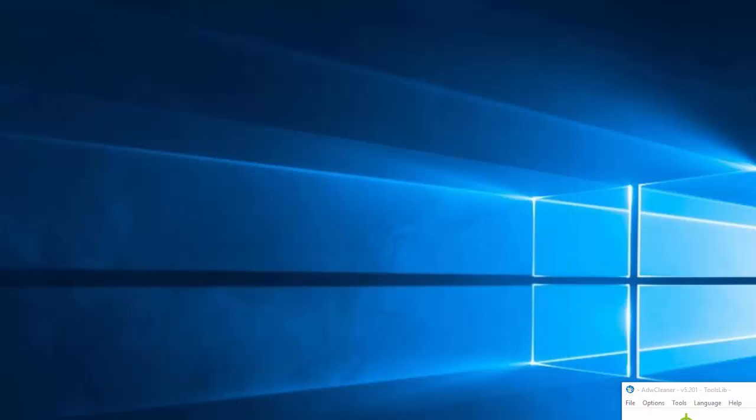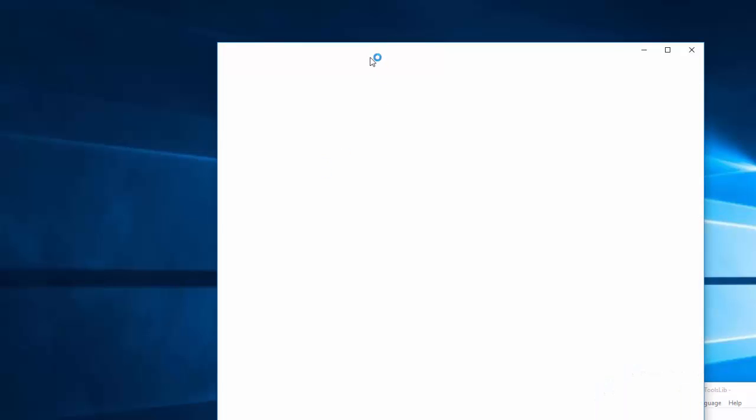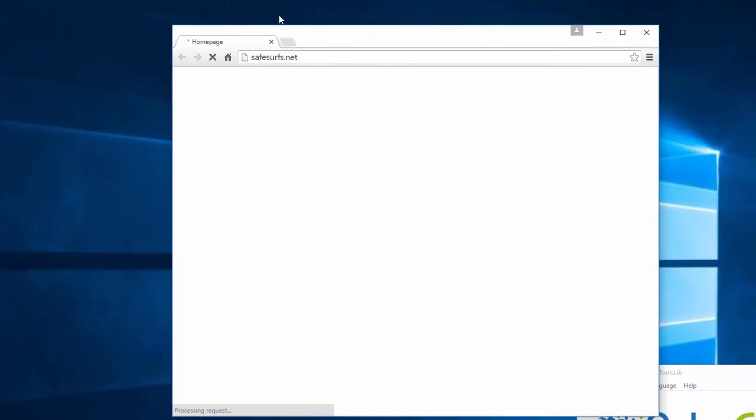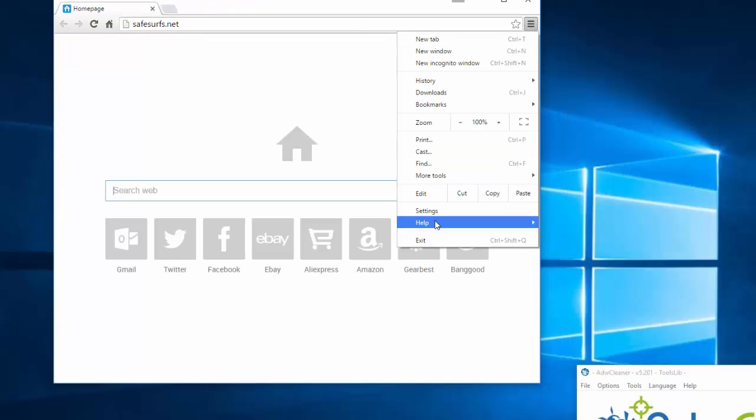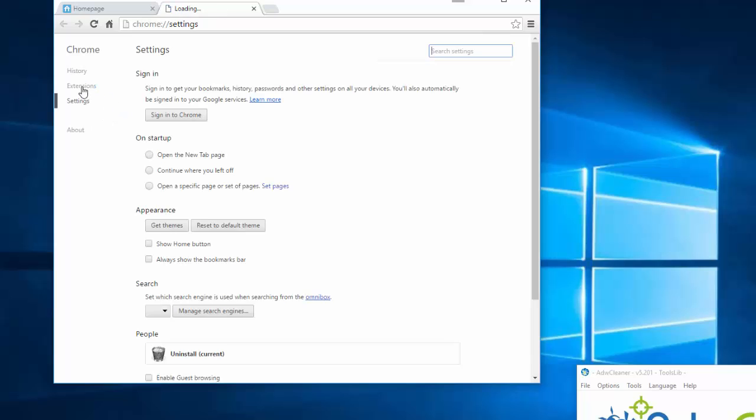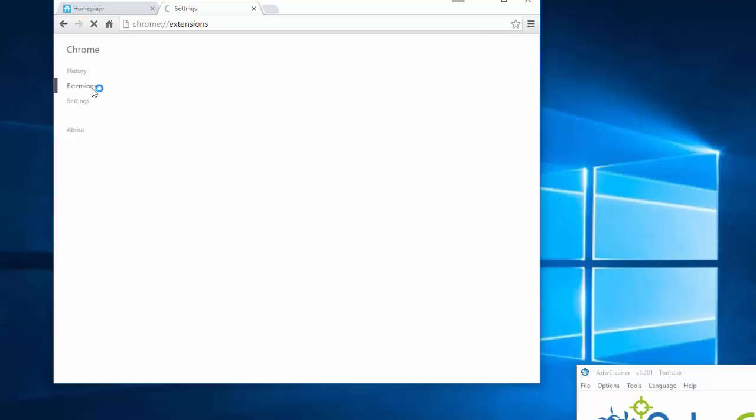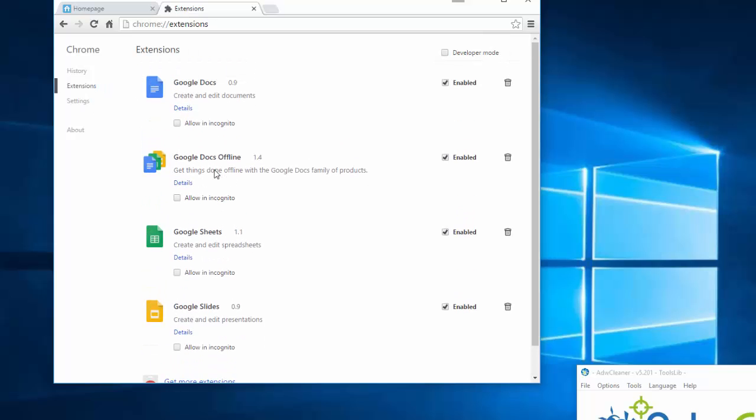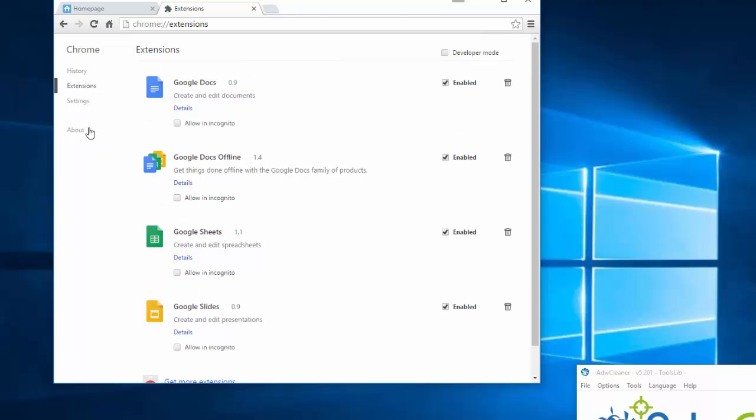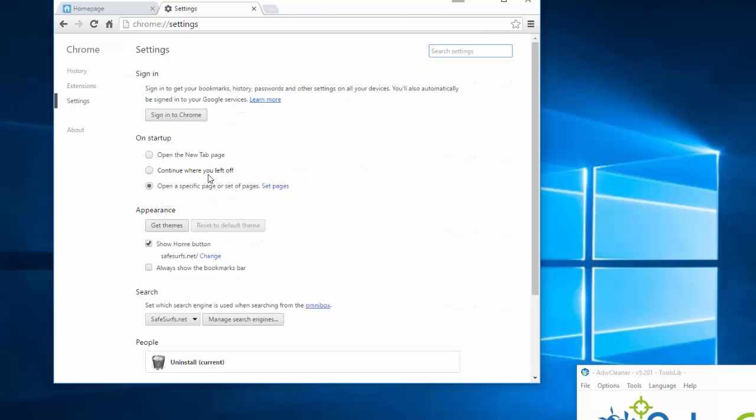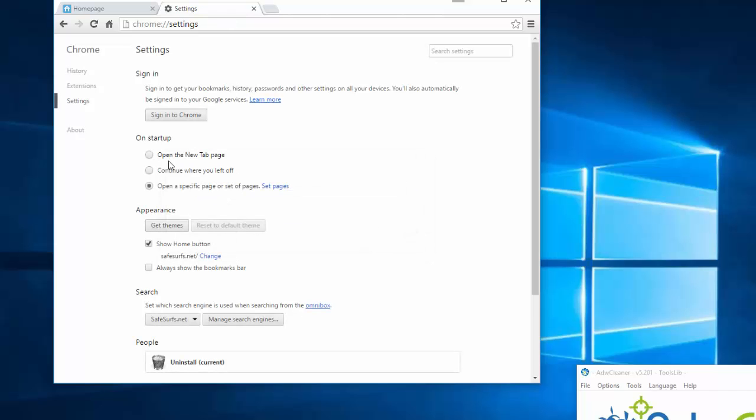In Google Chrome, things may be a bit more complicated. Go to Menu Settings. Check browser extensions. Make sure there is nothing suspicious. In my case, there are only Google extensions, which are OK. Click the Set Pages link, remove SafeSurfs, click OK.